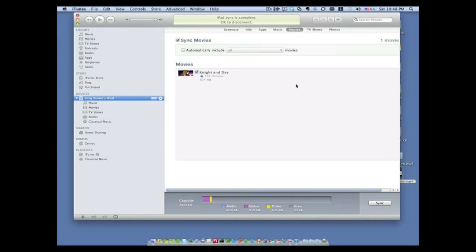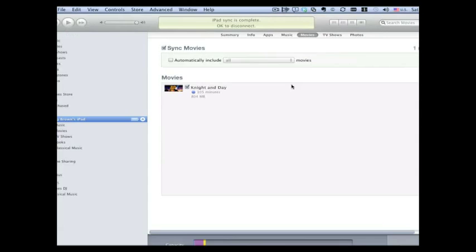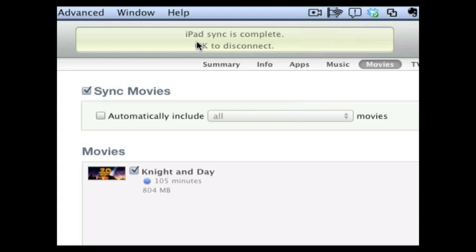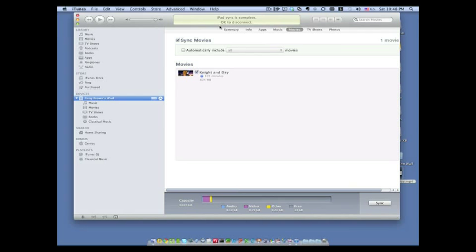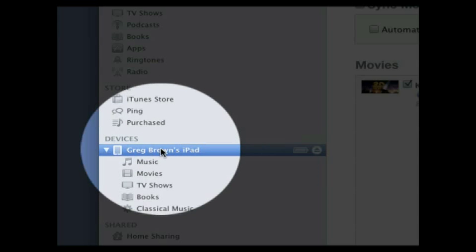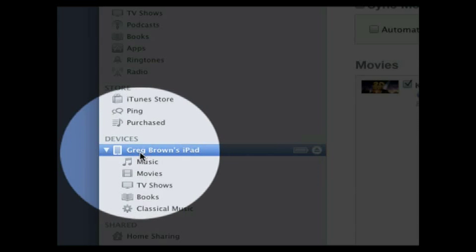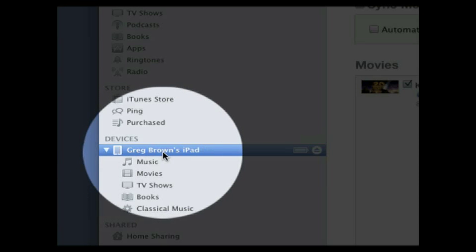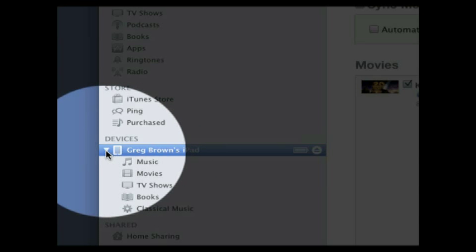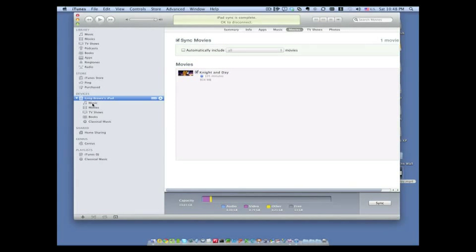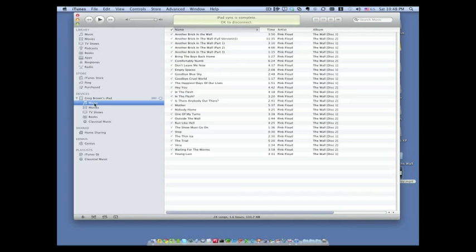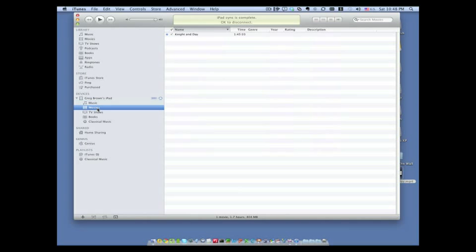Okay so when everything is done syncing you can see that there's a little message up here that says iPad sync is complete, okay to disconnect. So we're not going to quite disconnect our iPad yet. What we're going to do is we're going to go over here and you can see under the devices Greg Brown's iPad and then you can see music, movies, TV shows, books and so forth. So I'm going to go ahead and click on music and then you can see this is all the music that's on the iPad. And then we should have one movie and there it is right there night and day. So anyway at this point you can go ahead and disconnect your iPad and then start listening to music or watching movies or doing whatever.